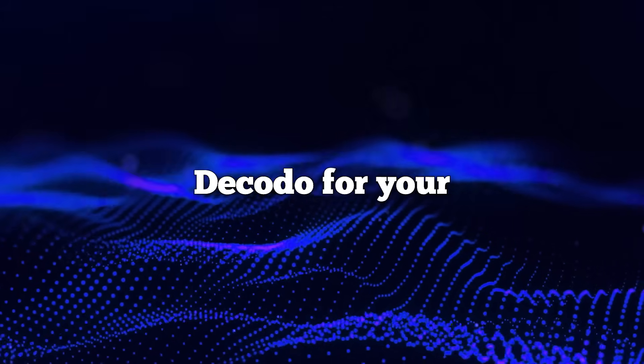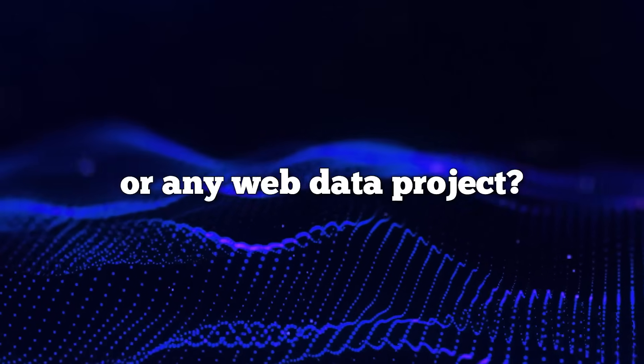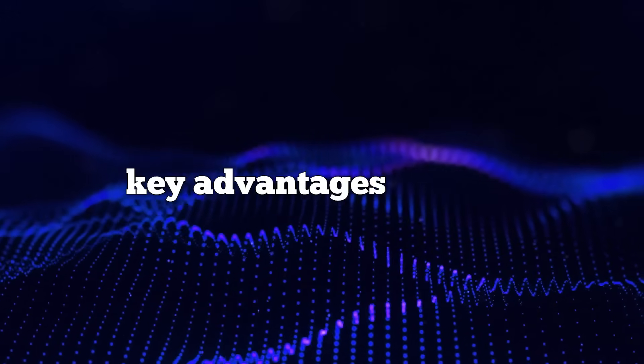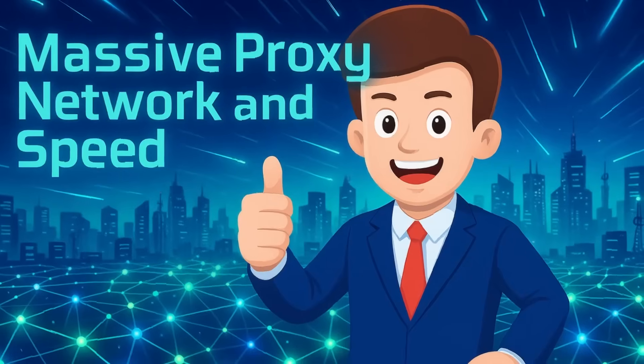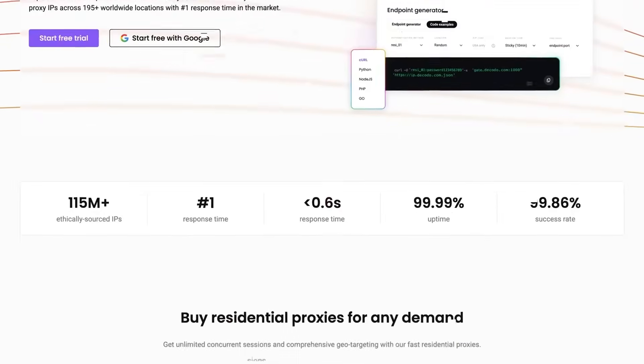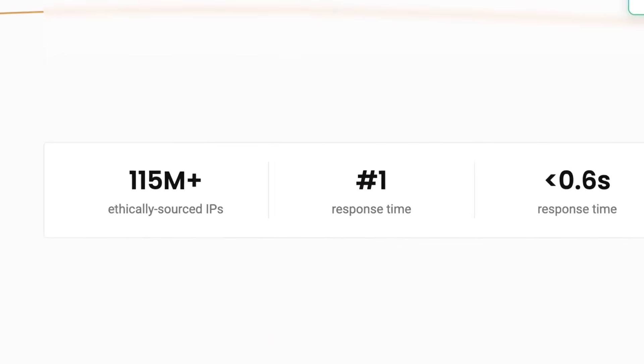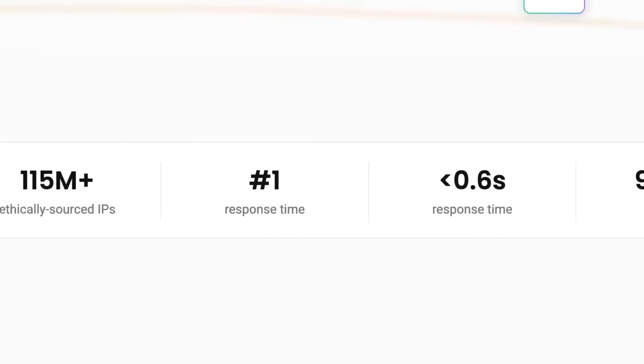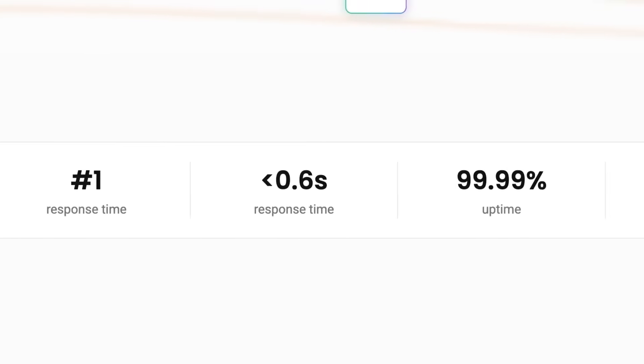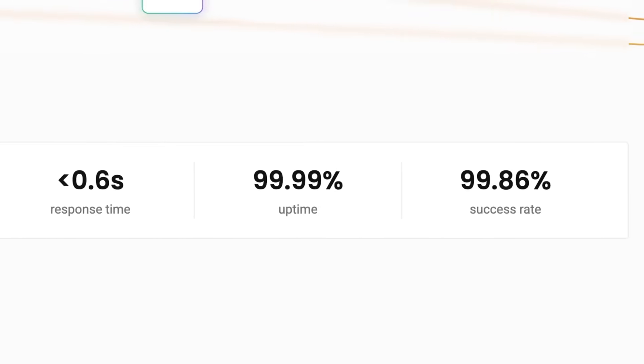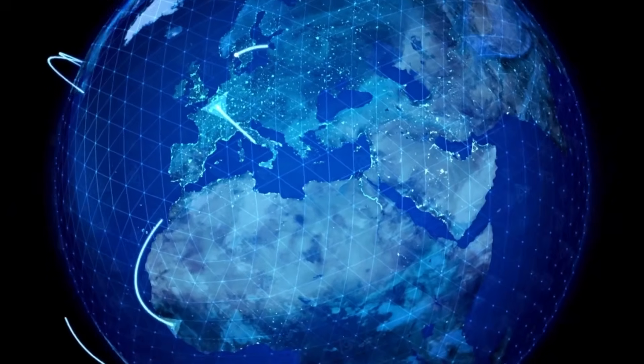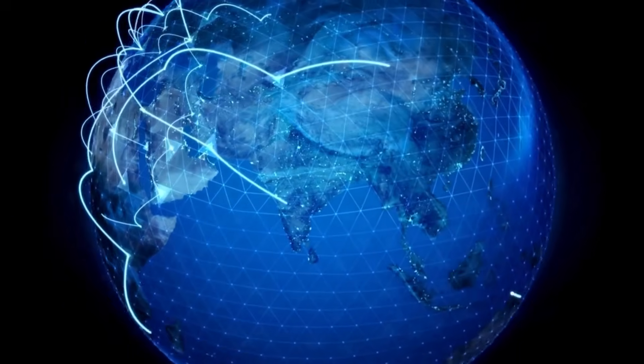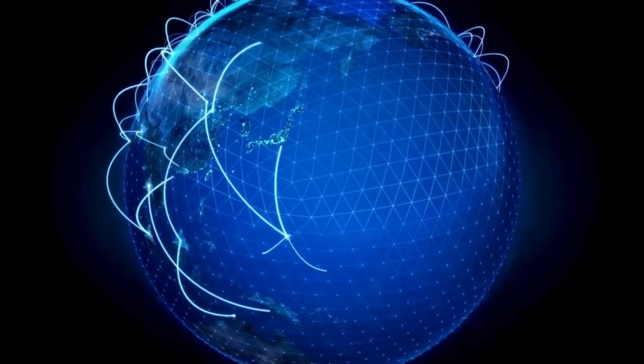Why should you consider Decodo for your competitor research or any web data project? Here are some of the key advantages that I've found. Massive proxy network and speed. Decodo offers over 125 million residential IPs across nearly 200 countries, with top-notch speed and 99.99% uptime.